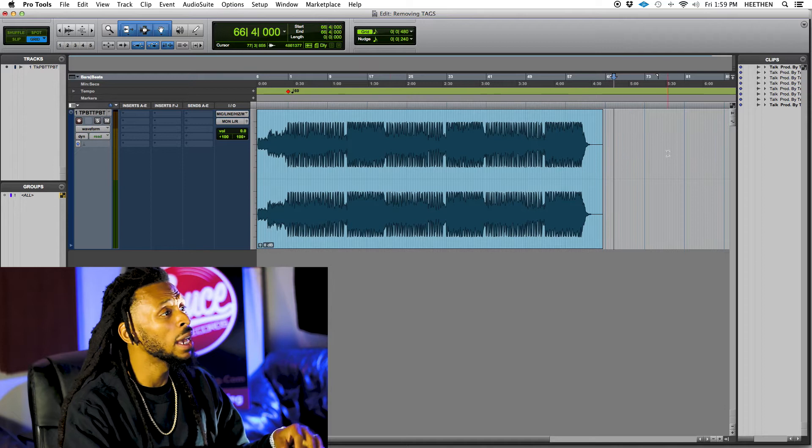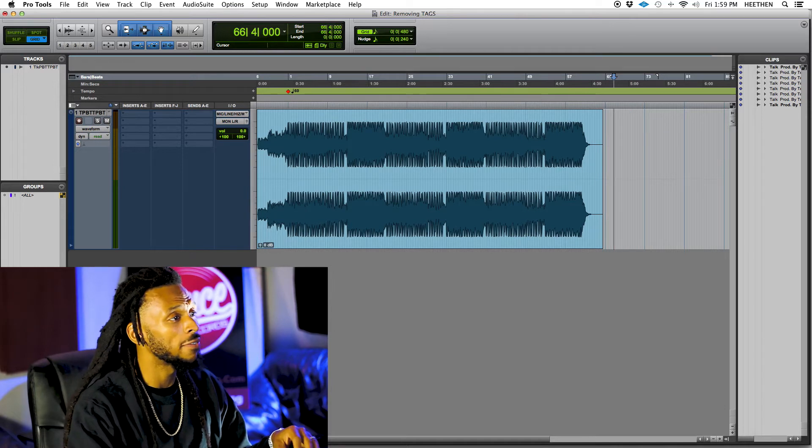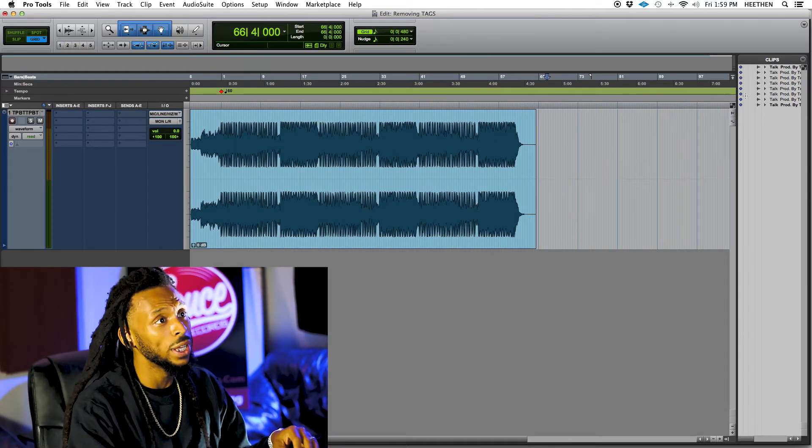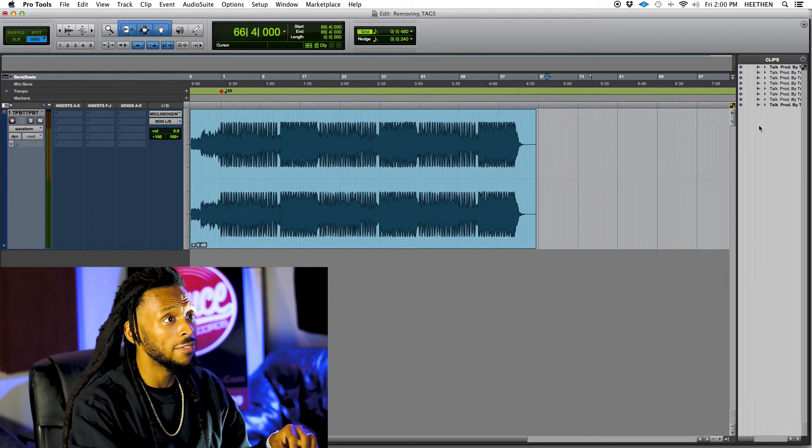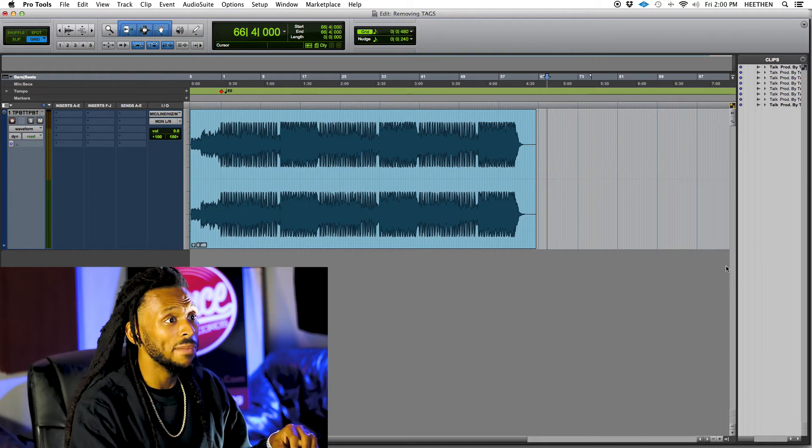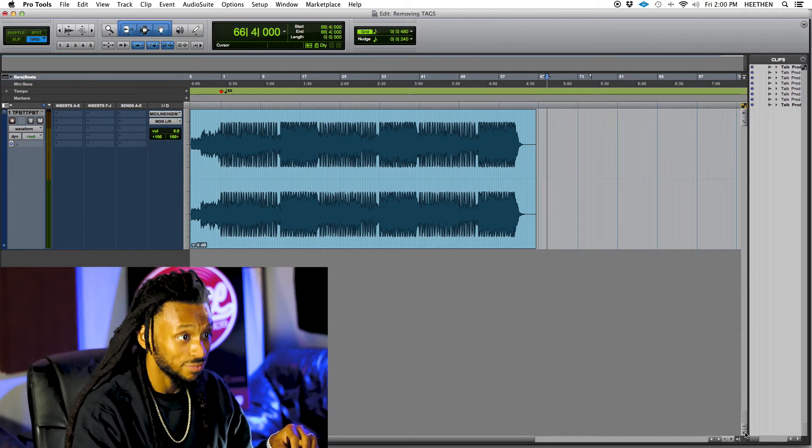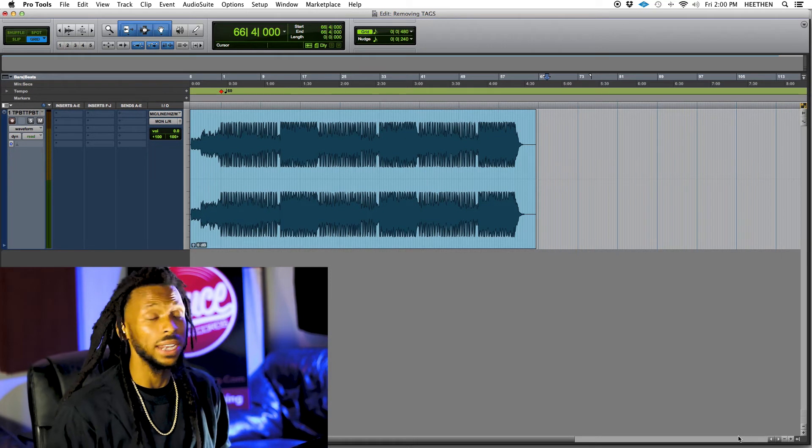But again, my favorite place to use Command Focus is right here in the edit window. I like to enable my Command Focus here and make sure that it is active in my edit window.